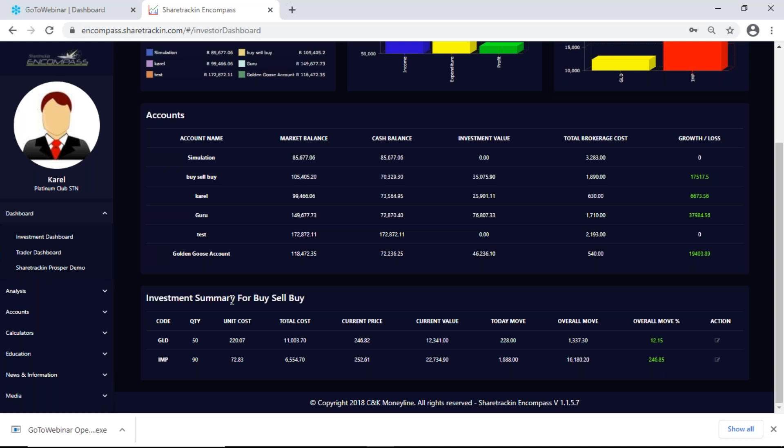Then I get my investment summary for my buy-sell account. I get the company's code, I get the quantity — the quantity is the number of shares that I bought. Unit cost is what I paid for one share including brokerage. Total cost is what I paid for all 50 of my GLD shares including brokerage. I get my current price — that is the current price of one share. My current value is what my 50 shares are worth right now. Today's movement is in cents.